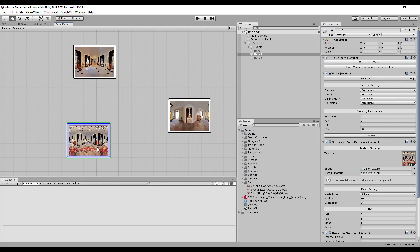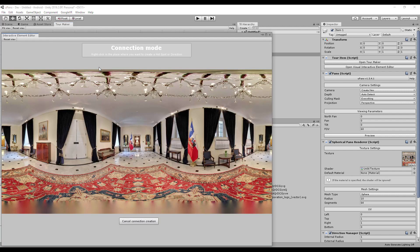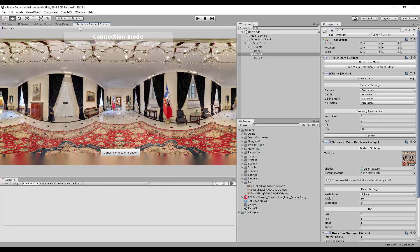To connect the panoramas, hold down the right mouse button on the panorama you want to switch from, drag it to the target panorama, and release the right mouse button. The interactive element editor will open in connection mode.